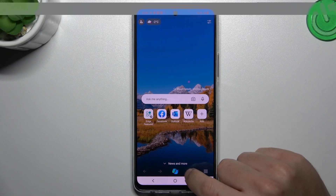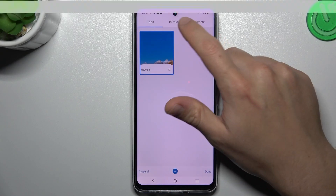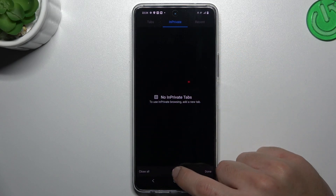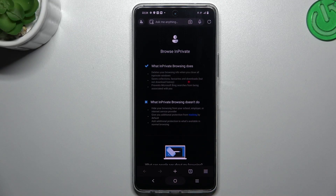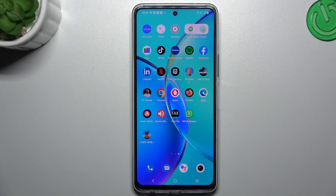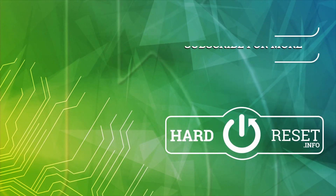And the last one — click on the tab icon, switch tab to private, and click on the plus. This is the way how you can do it. Thanks for watching, leave us a like, a recommend, and goodbye.